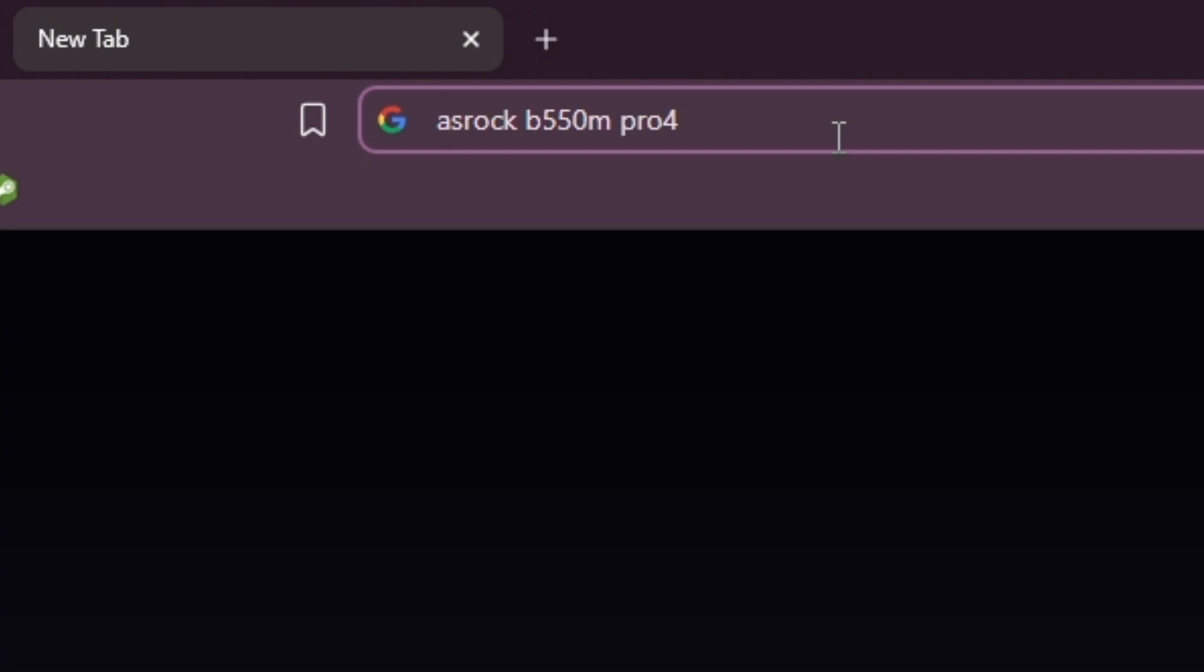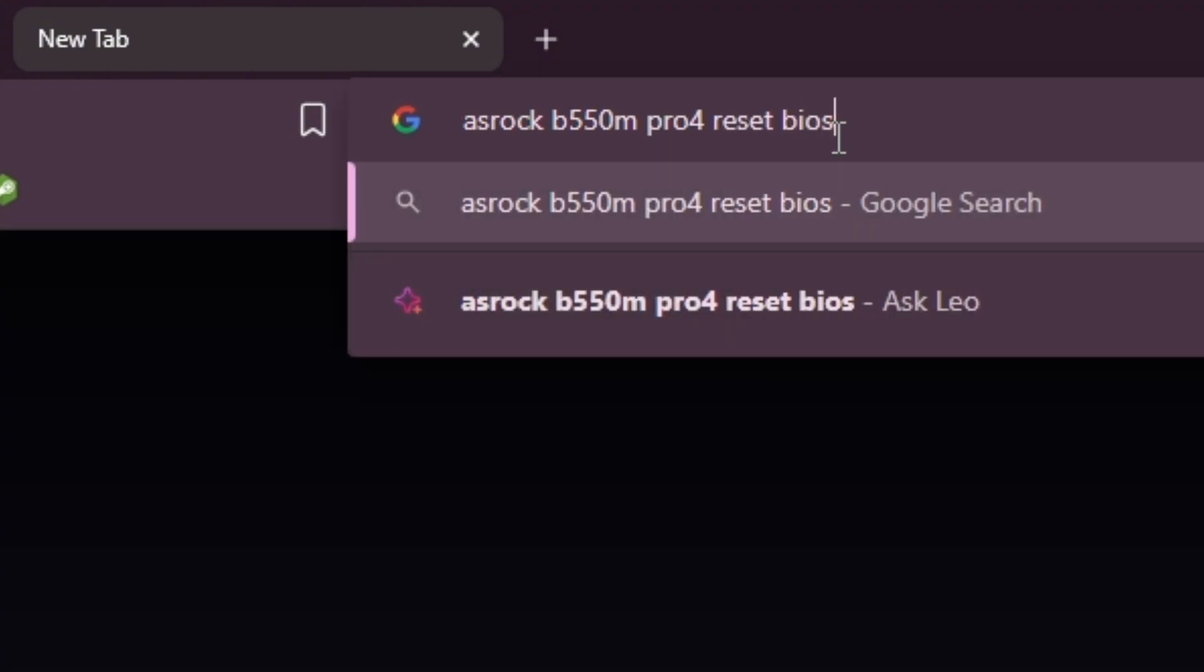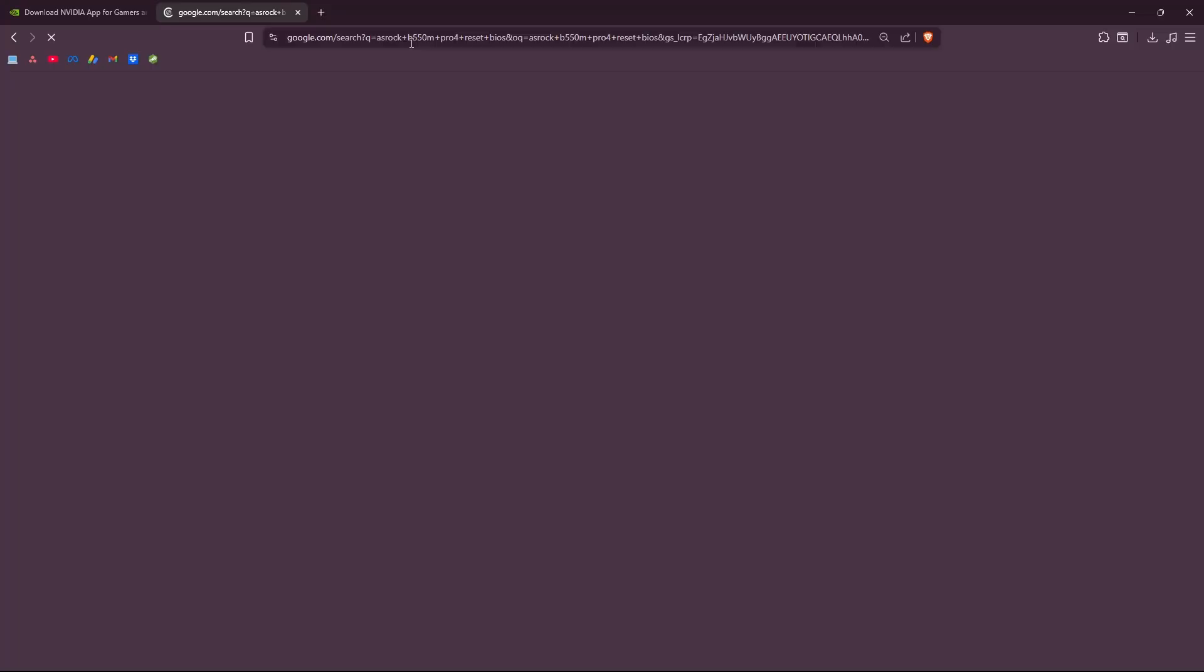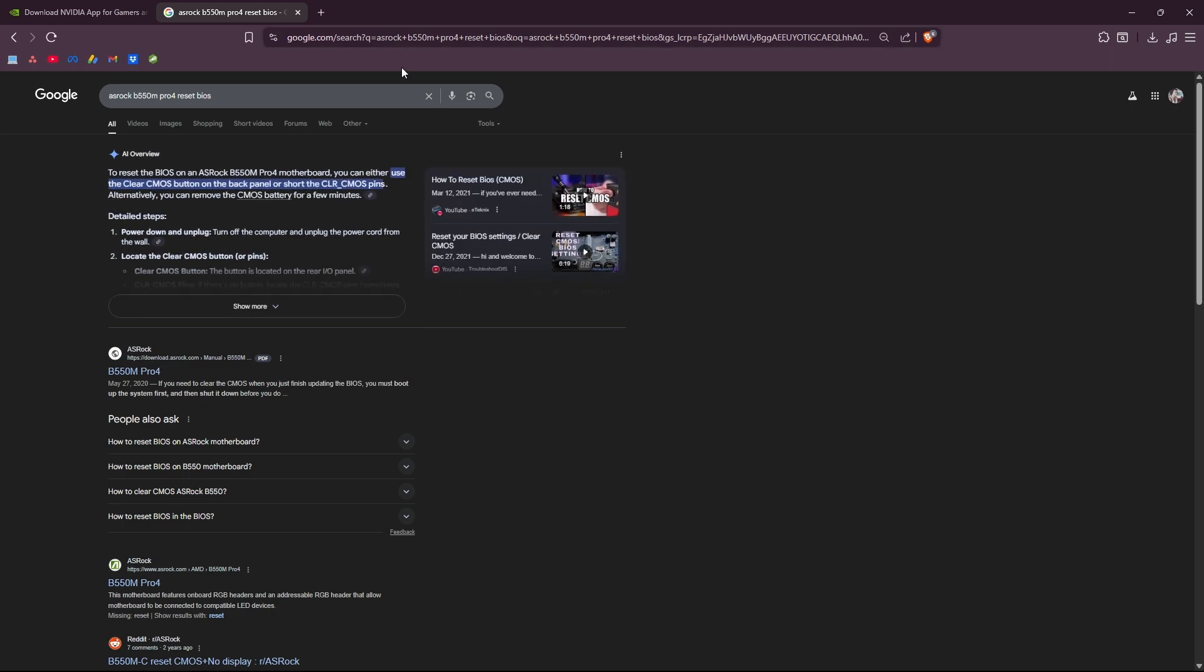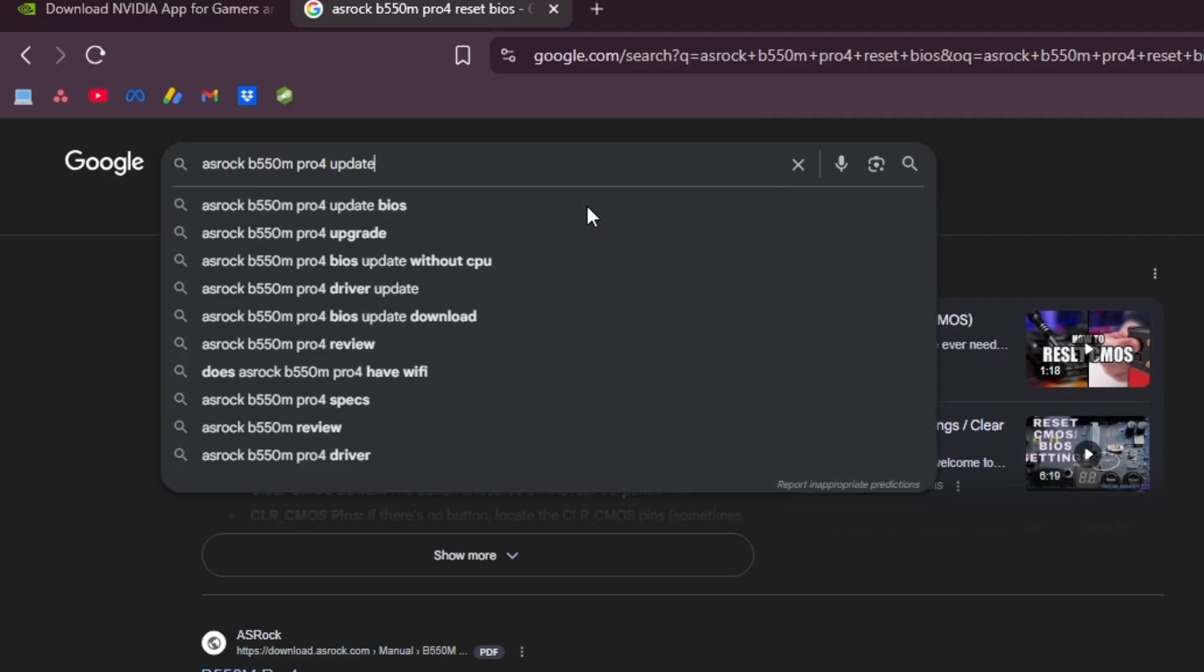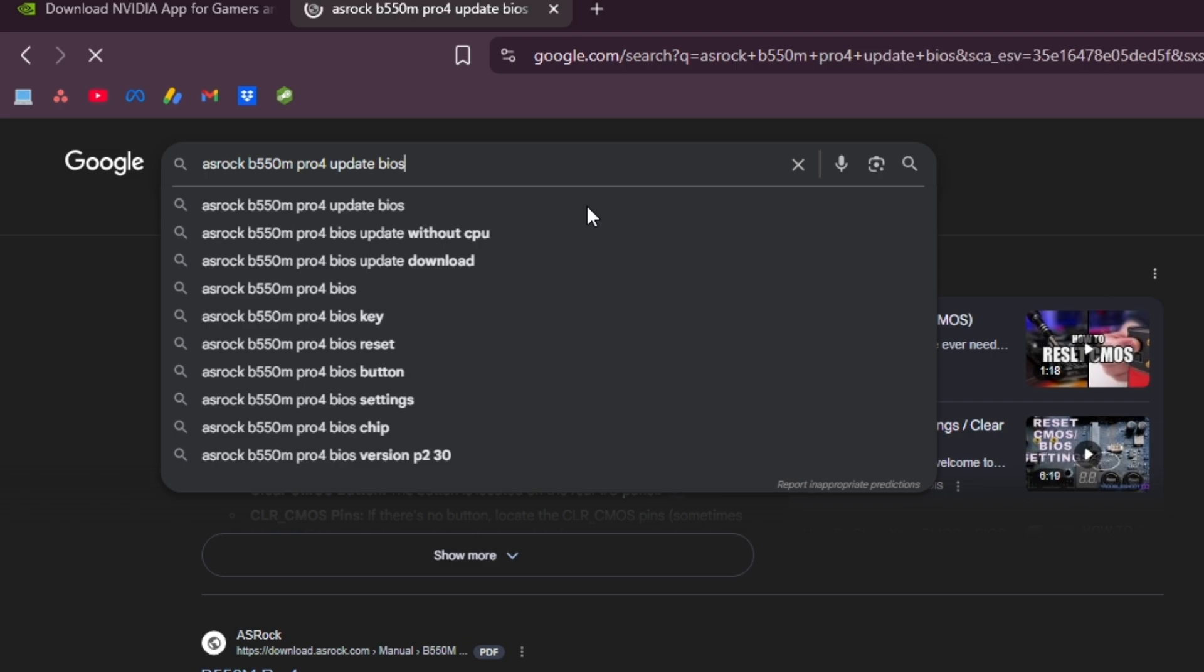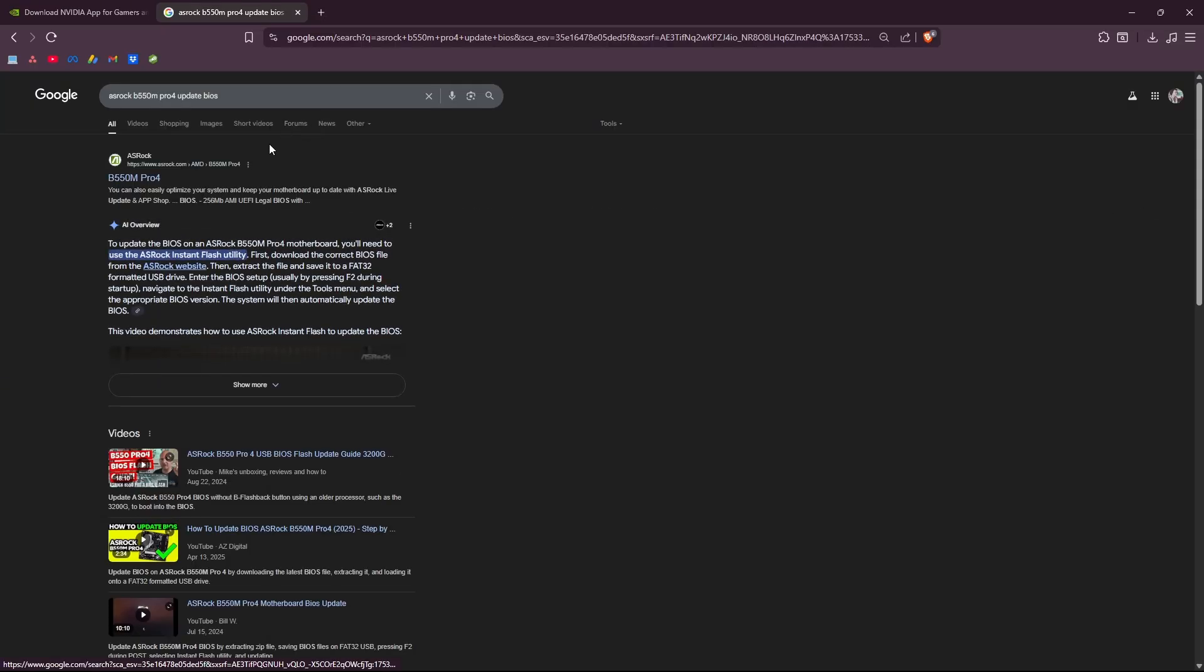First, try to reset BIOS. Just follow the simple prompts from the manufacturer's website. If that still won't work, instead of reset BIOS, type in update BIOS.